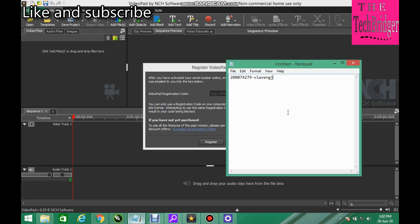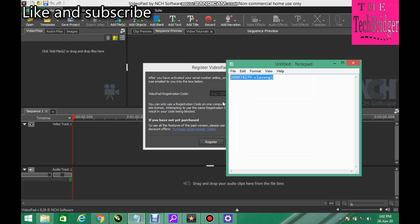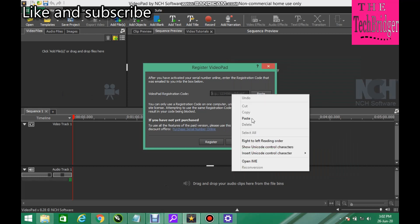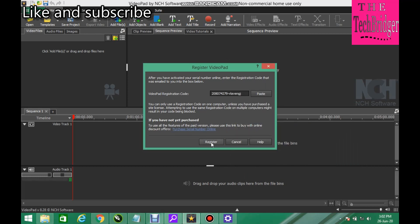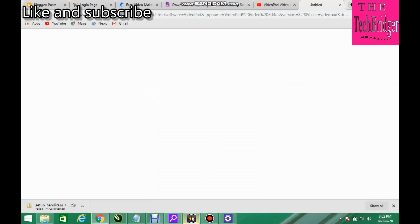You copy this code, you copy this code. This is activation code, registration code. So copy this, then paste it right here like a register. Did you see that?